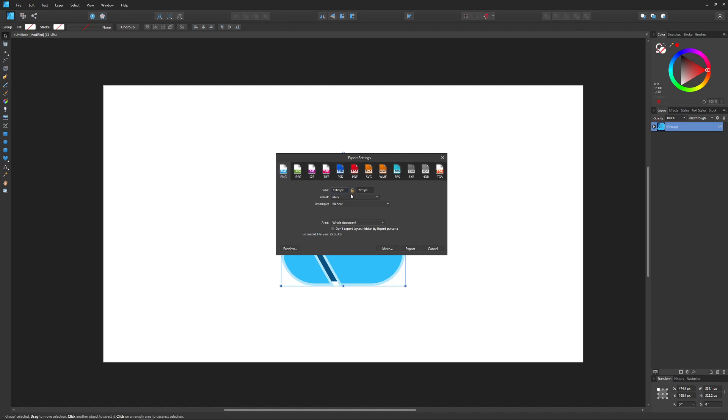We want to leave all of the presets as they are, except for right here where it says Area. Now right here where it says Area, we have these three different options: Whole Document, Selection Area, and Selection Only.